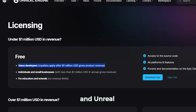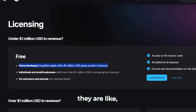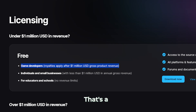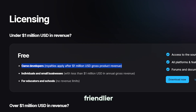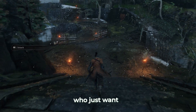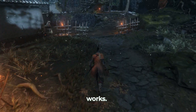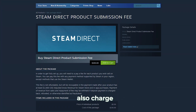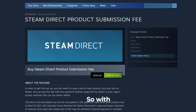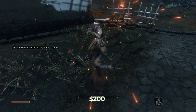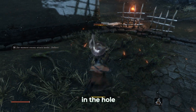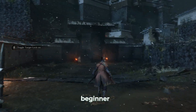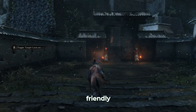Meanwhile, engines like Unity and Unreal don't worry about money until you actually make some. That's a much friendlier deal for indies who just want to learn how publishing works. And don't forget, stores like Steam also charge you $100. So with Game Maker, you are already $200 in the hole before your game sees the light of day.